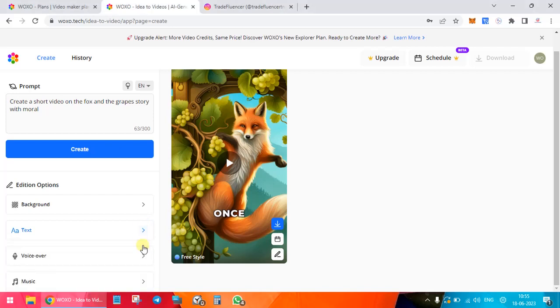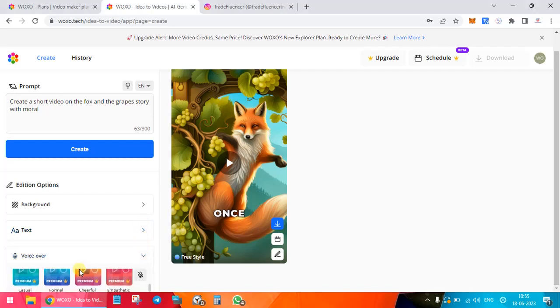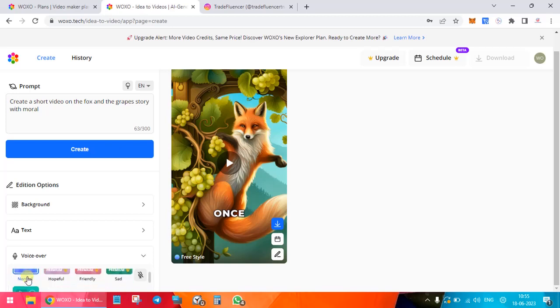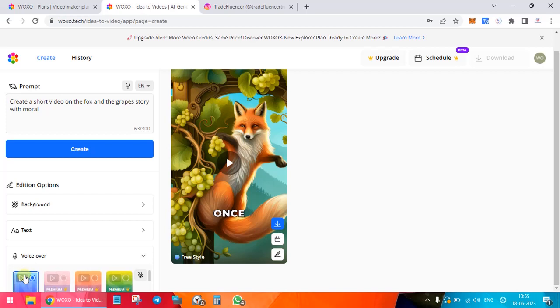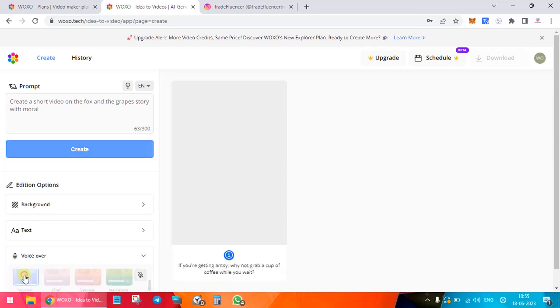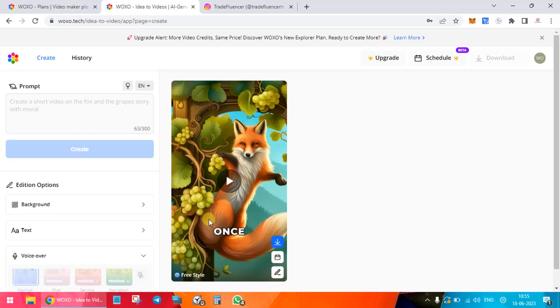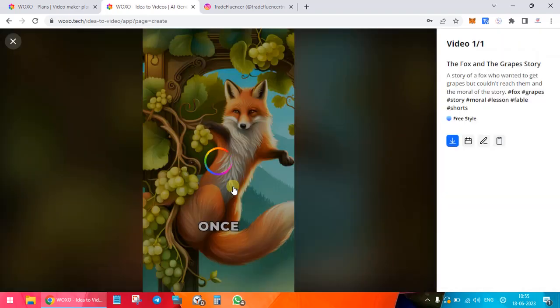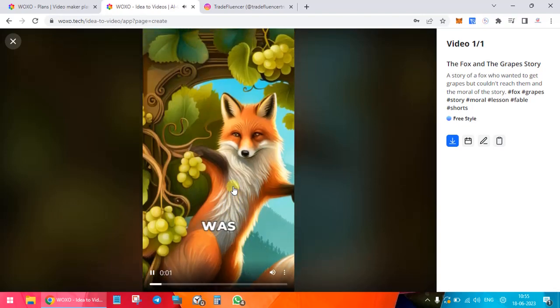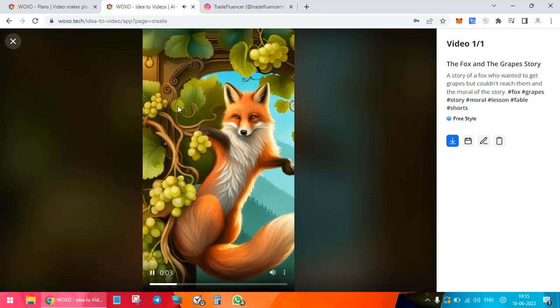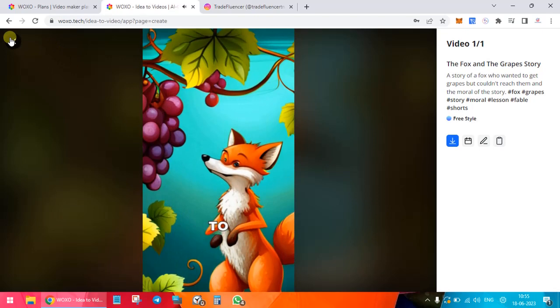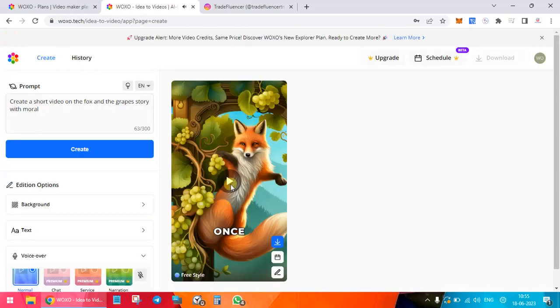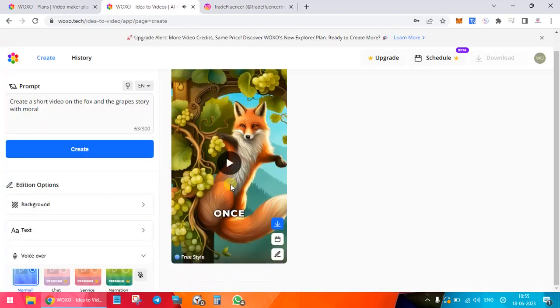Then the voiceover. Over here you have various voiceover artists, some free and some paid ones. You can see over here premium and paid. This is Eric. Then we have Lucy. Let's try this voice. The voice will be changed. Let's try and play this. Once upon a time there was a fox who was feeling very hungry. He was looking for something to eat. He saw a bunch of grapes hanging from a vine.